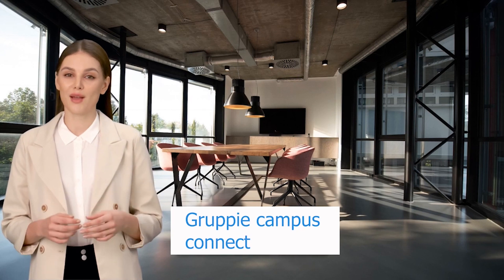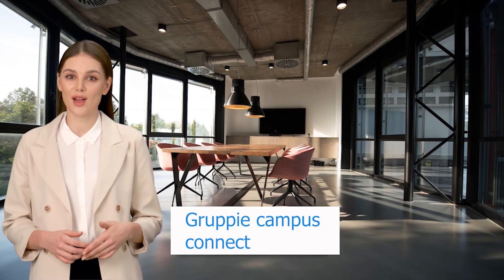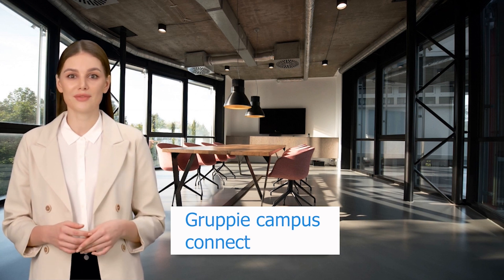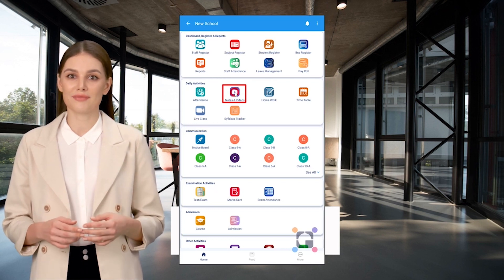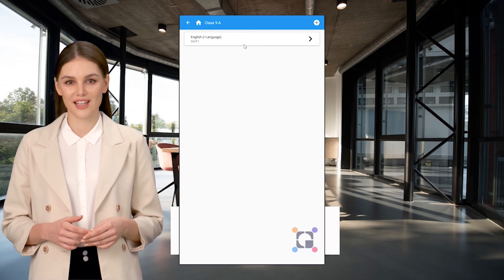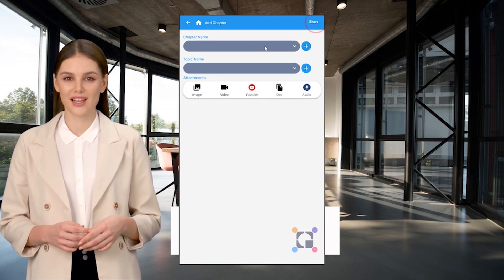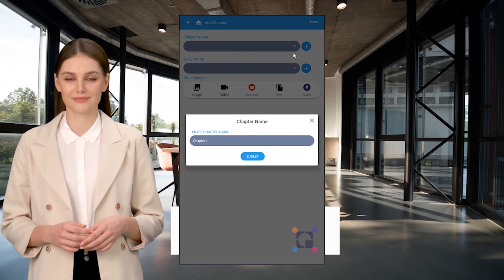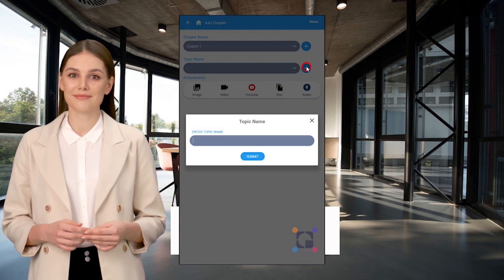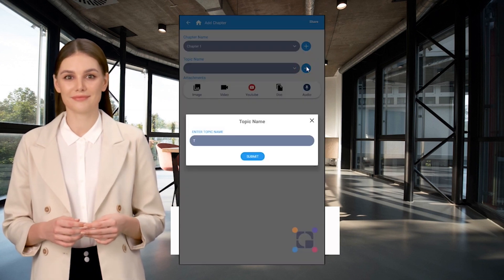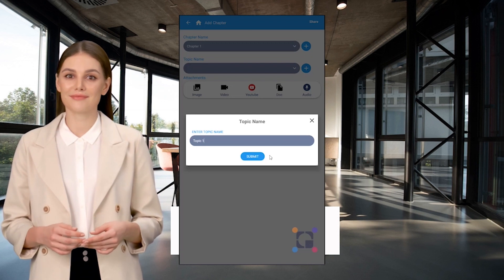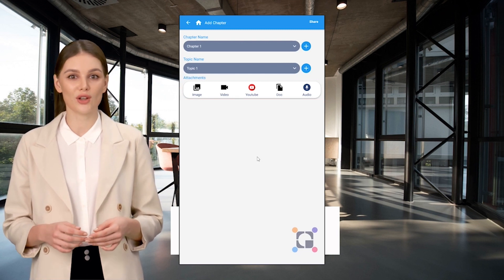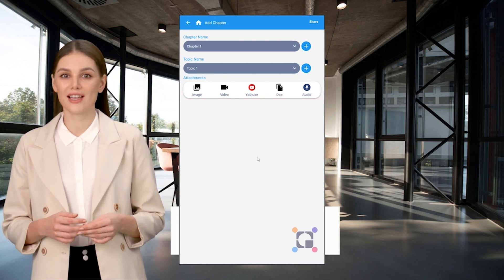Welcome to Groupie Campus Connect. Now let's see how to add class-wise, subject-wise notes and videos. Click on the Notes and Videos icon, select the class, select the subject, click on the plus icon, enter the chapter name and topic name. You can also attach an image, video, audio, YouTube link, or document, then click the Share button.